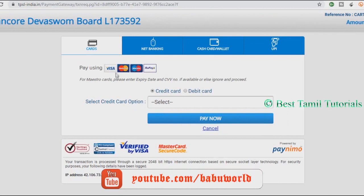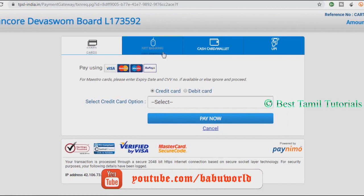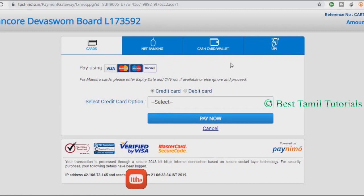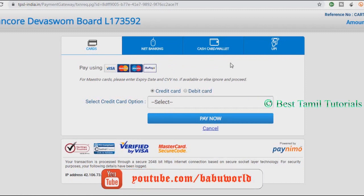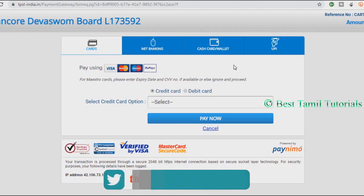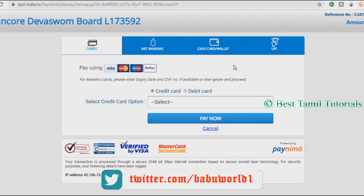If you have cards, net banking, cash and card, or UPI option for payment — you have a ticket. If you have a ticket, you can proceed.